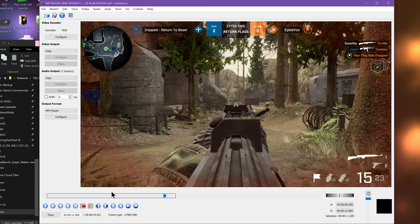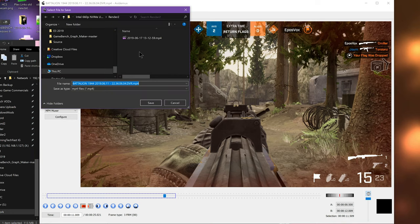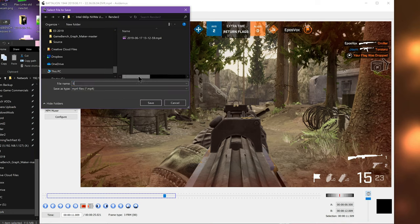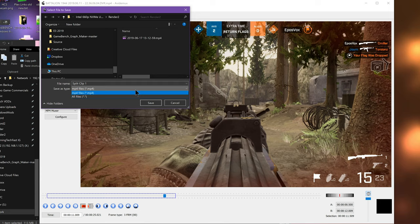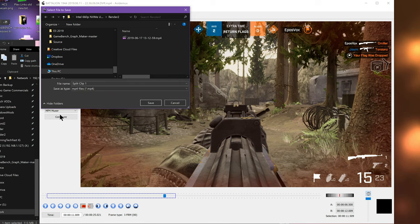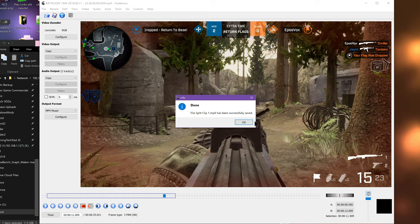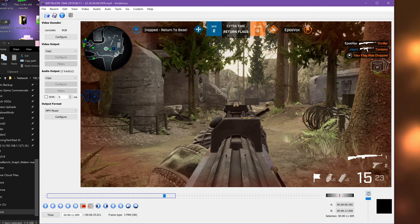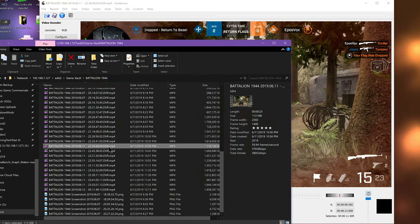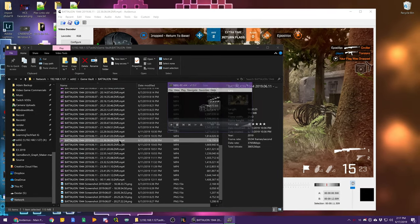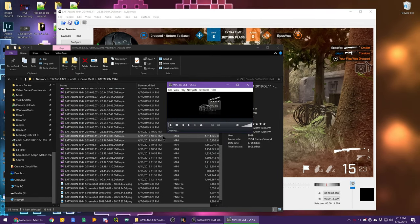Once you have your trim done, you go ahead and hit save and tell it where you want to save the file. Split clip one. And again, we are MP4, since we're using the MP4 muxer or MKV works as well. Hit save. Since this was short, it will play back.